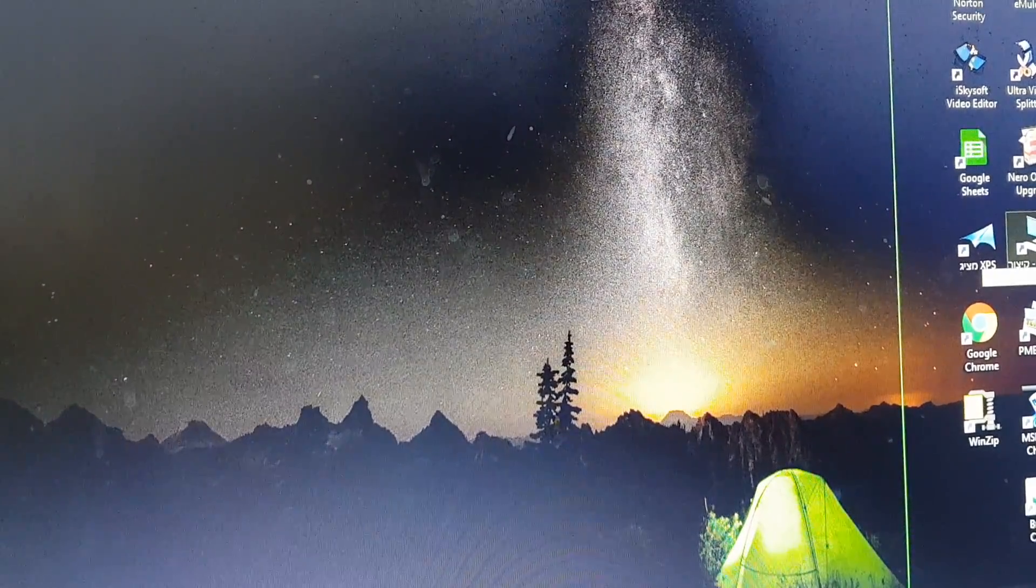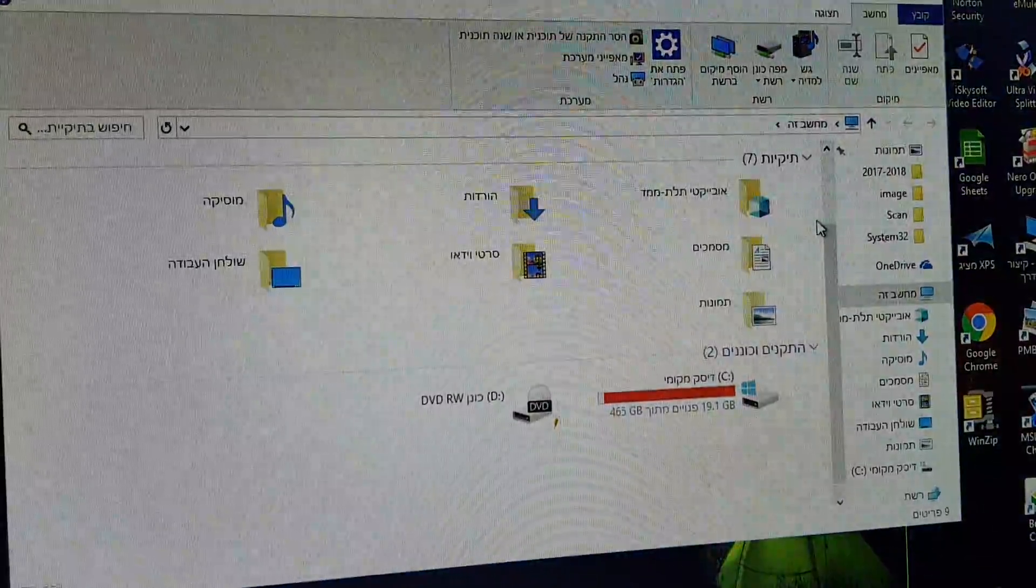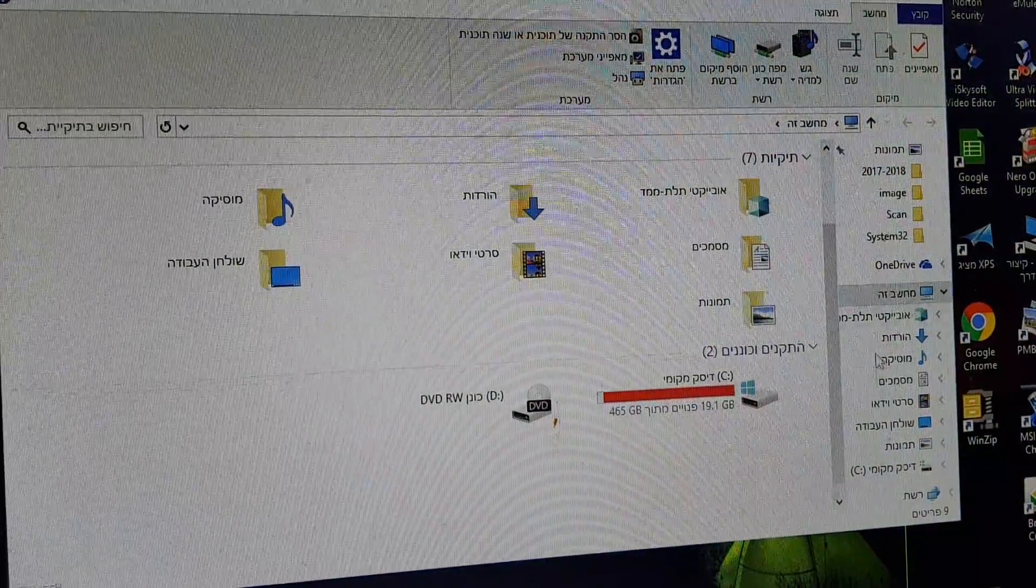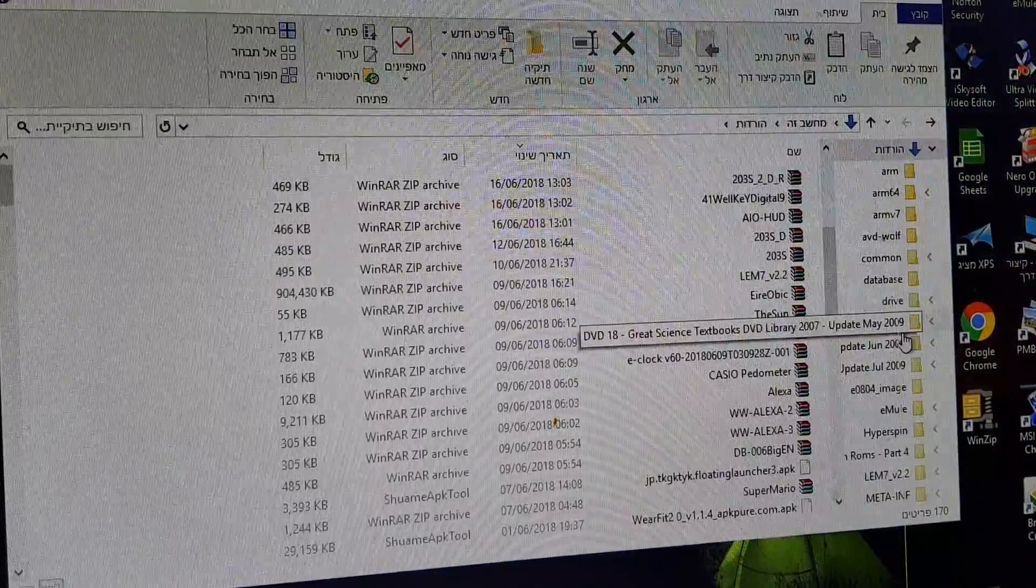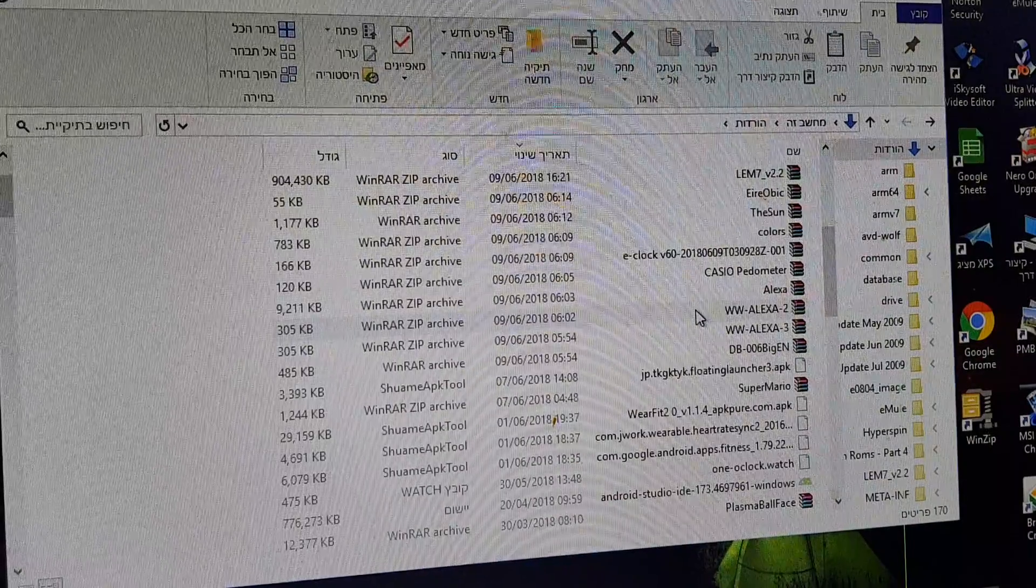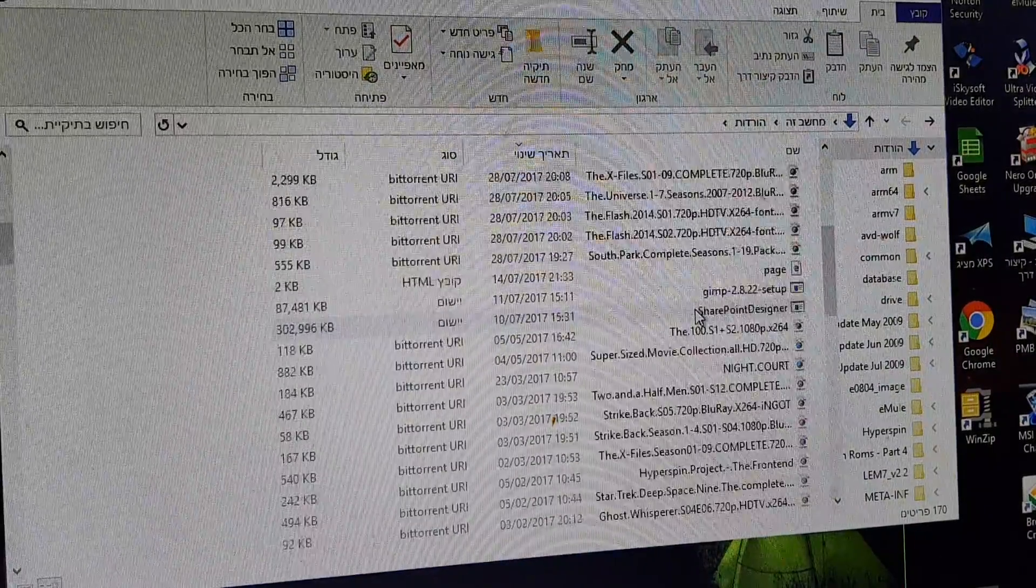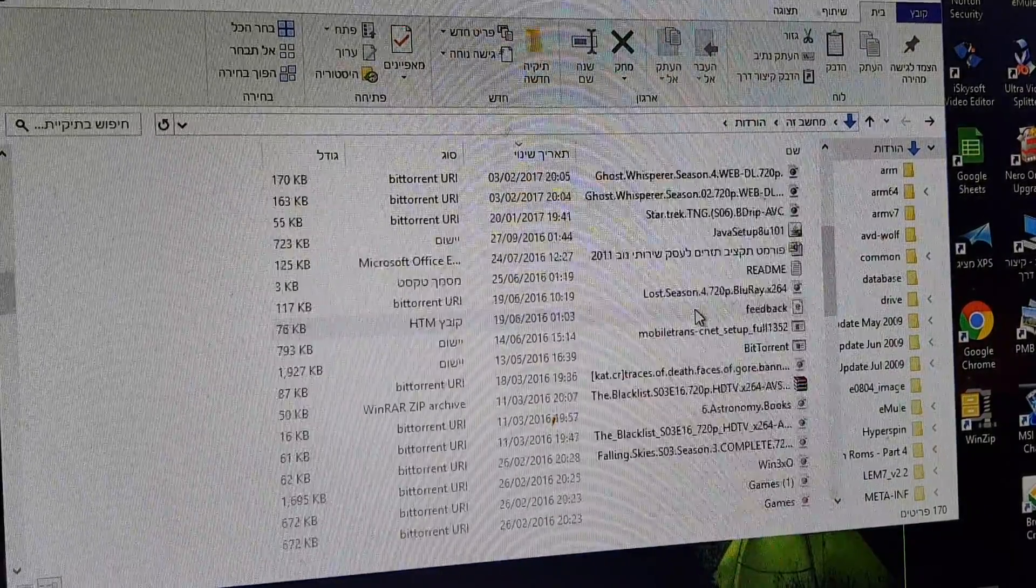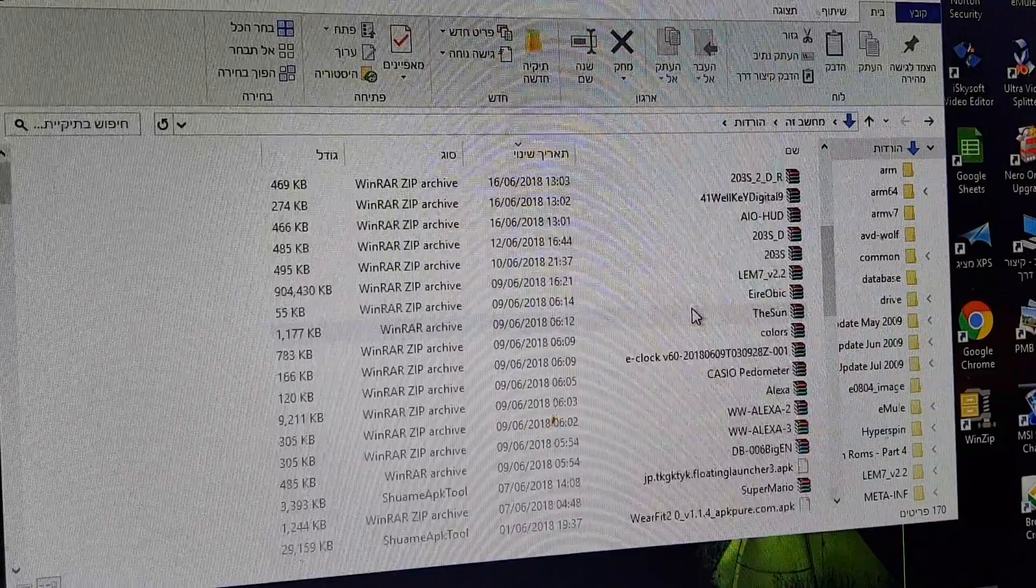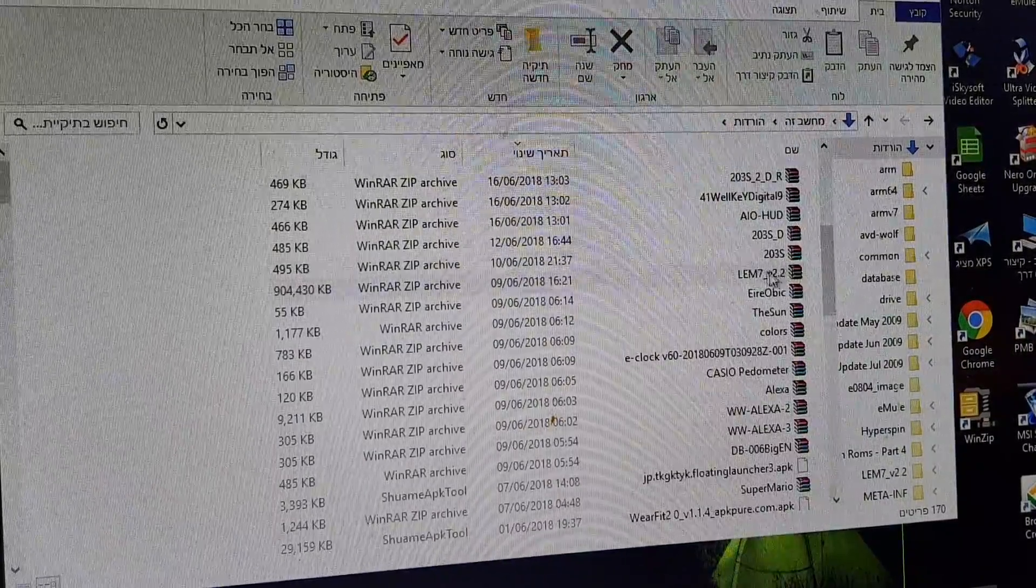Go to downloads where you've put the files that you downloaded. I put it in downloads. Locate the file that you downloaded. There it is.